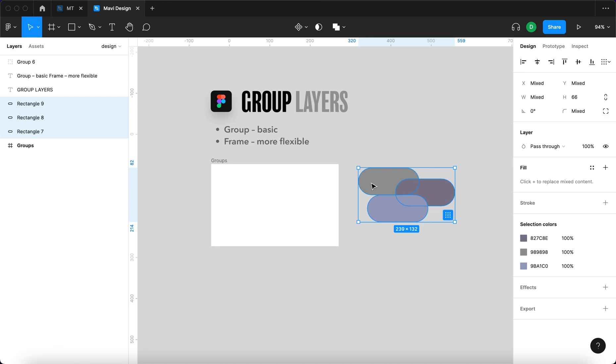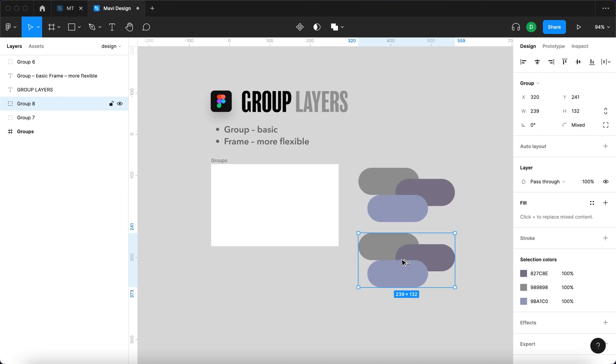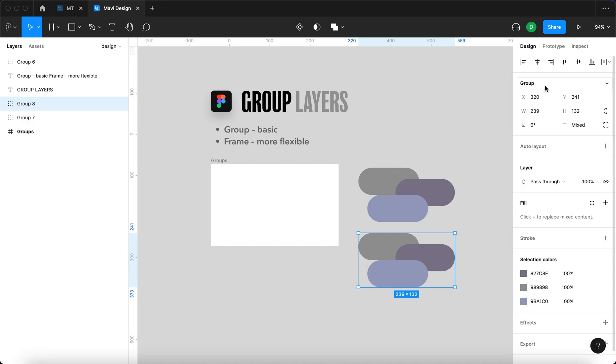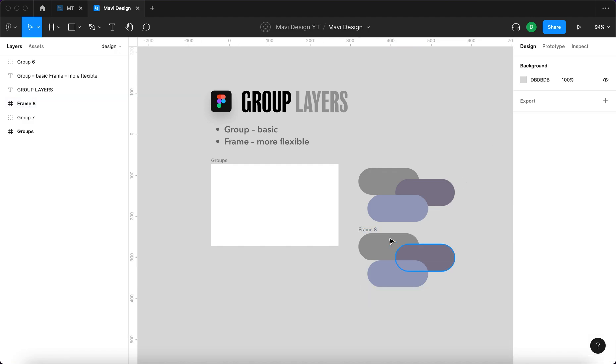Let's also talk briefly about frames. Frames are very similar to groups but they are more flexible in terms of what you can actually do with them. So to switch from group to a frame you simply go here and select frame.